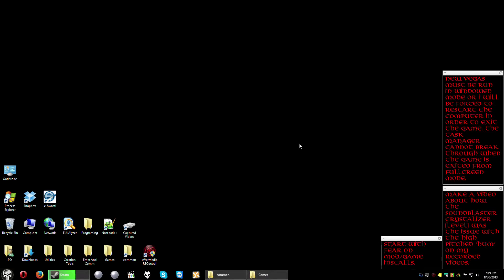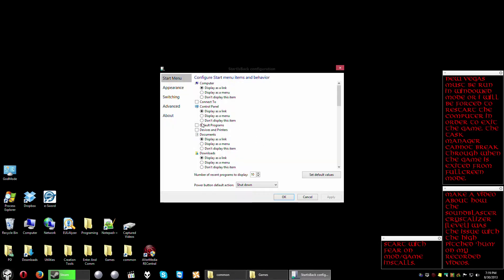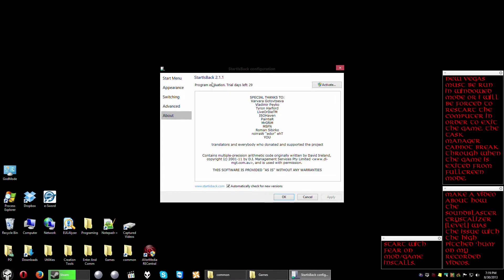The program is called Start is Back. I'm going to go ahead and bring up the control panel and show you. It's all one word here, Start is Back.